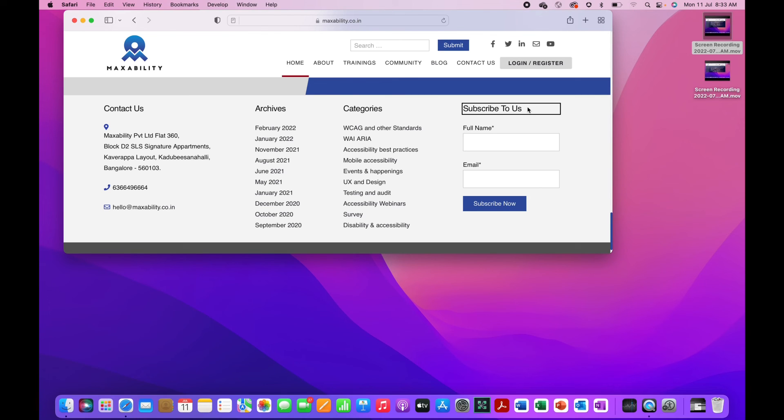So we will be discussing in detail on using the Rotor in a separate lesson probably in the advanced stage. But for now, this is the way how to use the quick commands on VoiceOver with Safari using Mac.